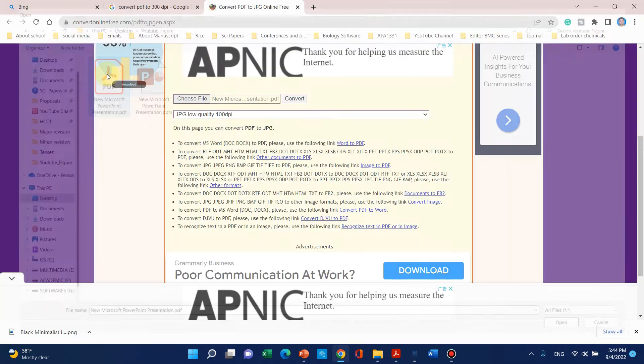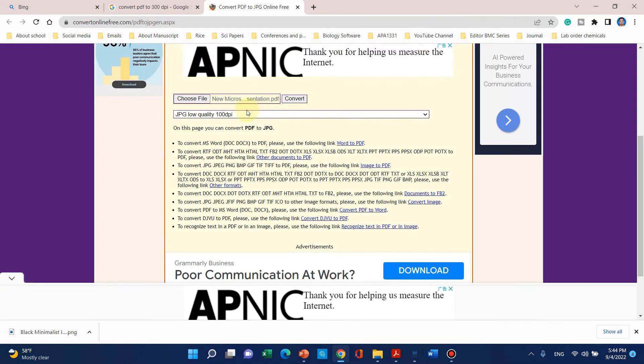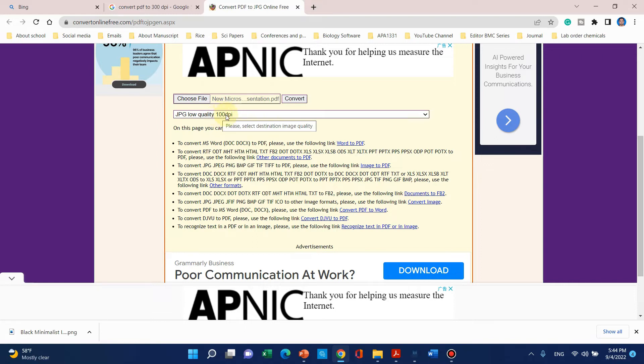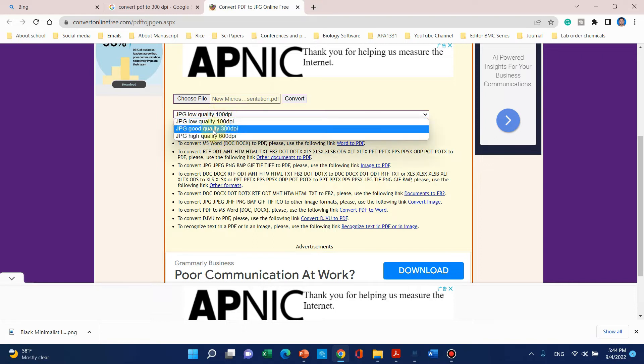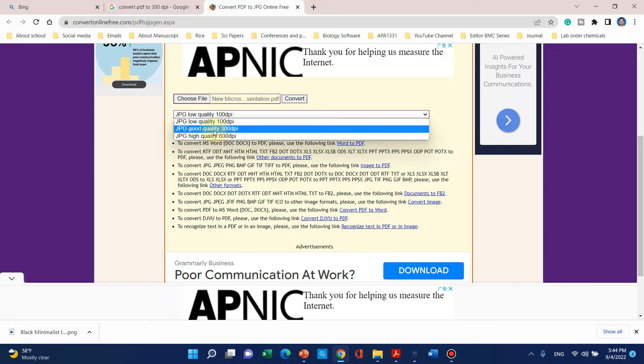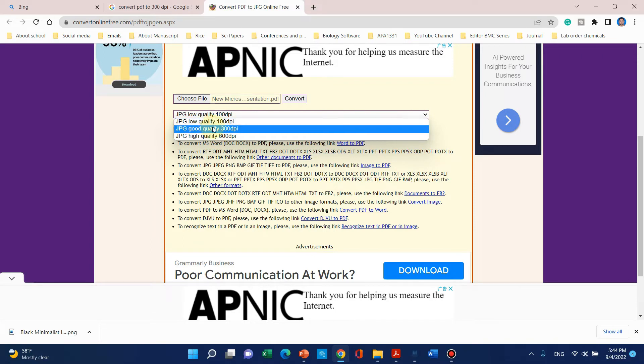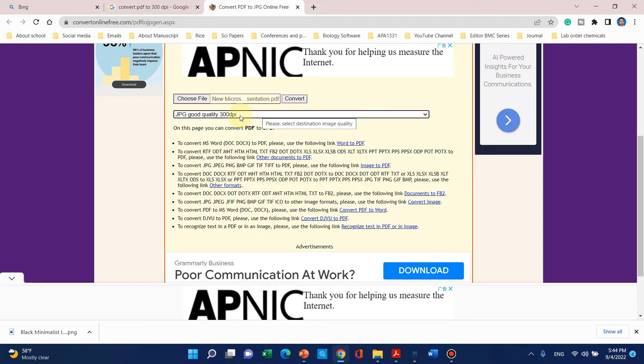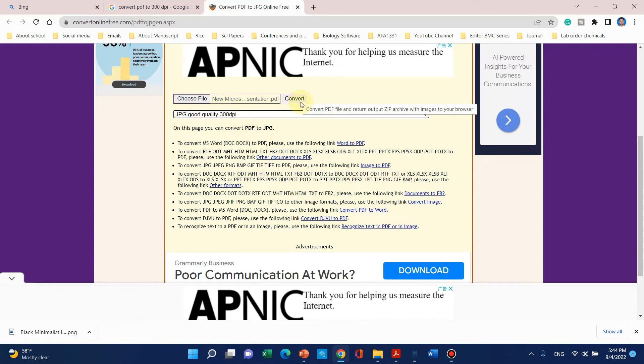We can now choose high quality figure like 300 or 600 DPI. For this example we can save it as 300. You can also choose 600 if you want, but if you choose 600 the size of the figure would be too big. I would recommend you to use 300 DPI for your research articles. After clicking this, you can simply click on convert.